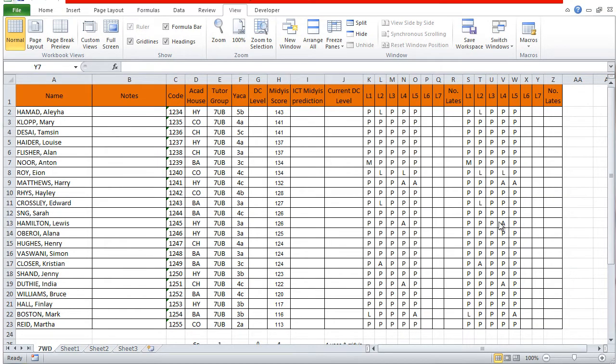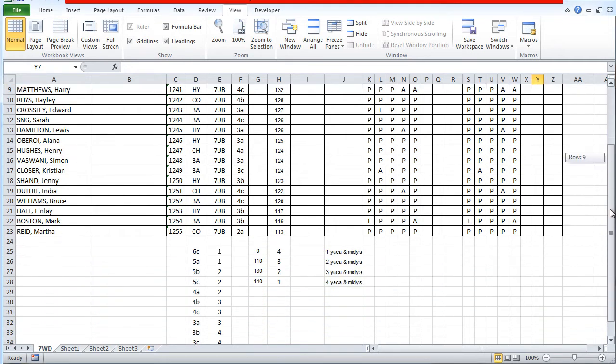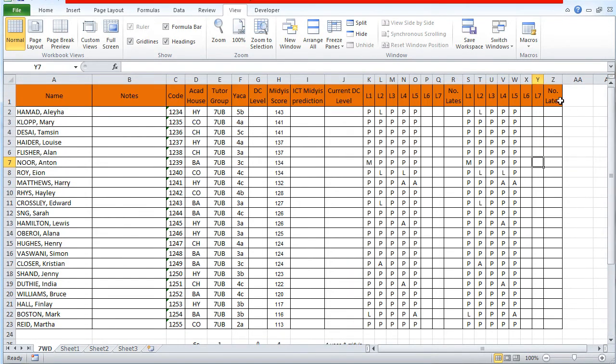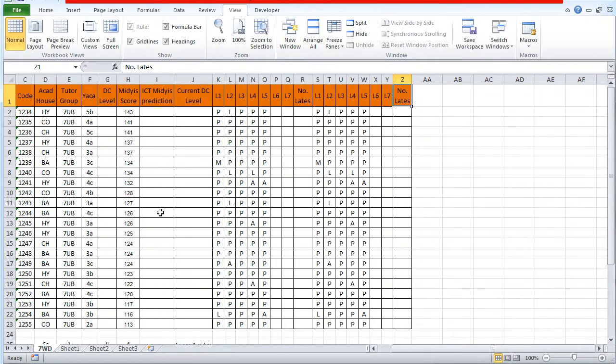As you can see here, I've got a spreadsheet and when I scroll down, the column headings at the top disappear. Also, if I scroll across to the right, the names of these students disappear also.